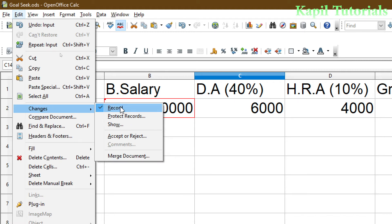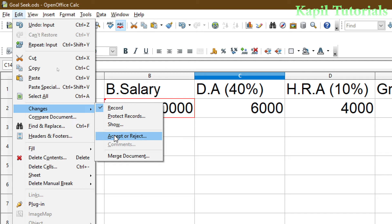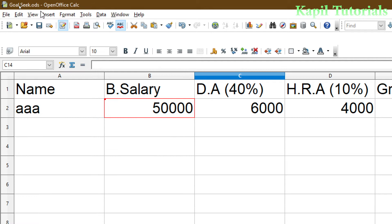In the Changes menu, different options are available. The first is Record — if I click it again it will stop the recording process. The other option is Accept or Reject Changes. Let me explain why we need Accept or Reject: suppose I have saved this file.